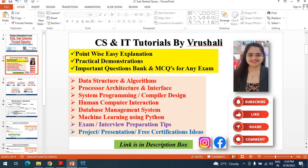In this channel, you will get a complete point-wise easy explanation with practical demo and question bank of the following subjects. So please like and share these videos with your friends and subscribe the channel so you will get a notification regarding my new upcoming videos.